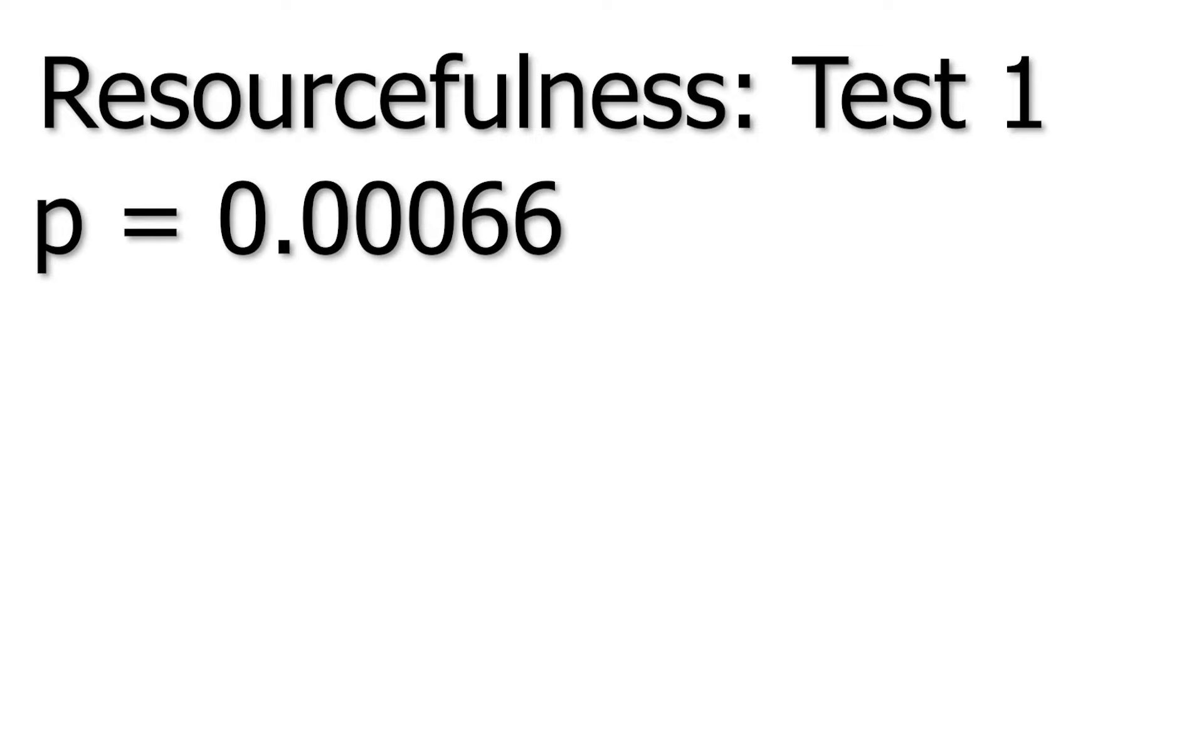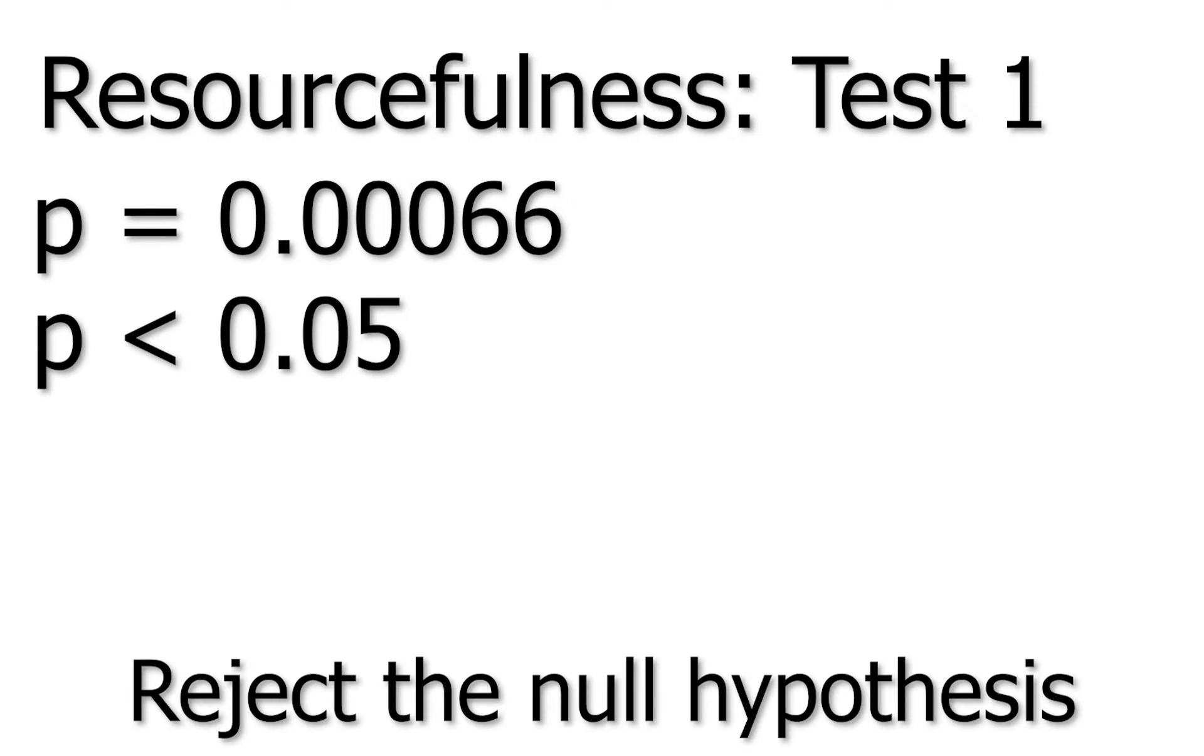For resourcefulness, this ran similarly to courage, but not quite as extreme. The p-value we received when testing equality versus inequality was .00066. This is also less than .05, so we reject the null hypothesis at the 95% confidence level.